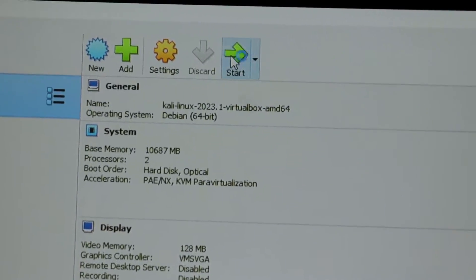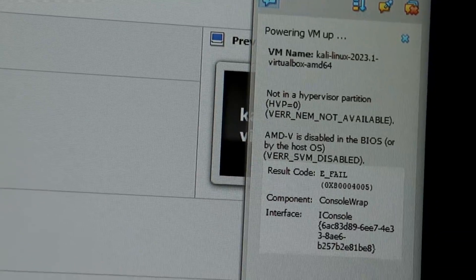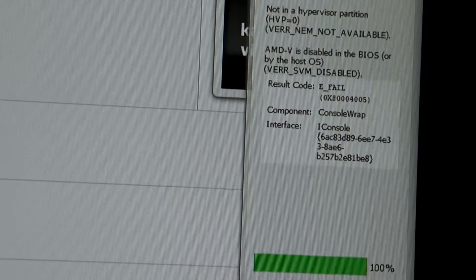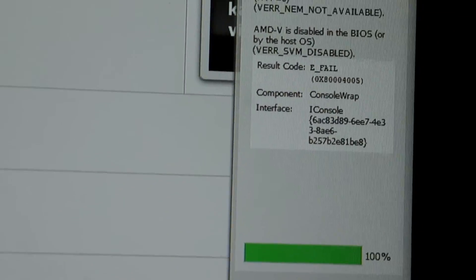So if you are an AMD-V computer user who wants to run a virtual machine, you may have encountered the AMD-V is disabled in the BIOS error.